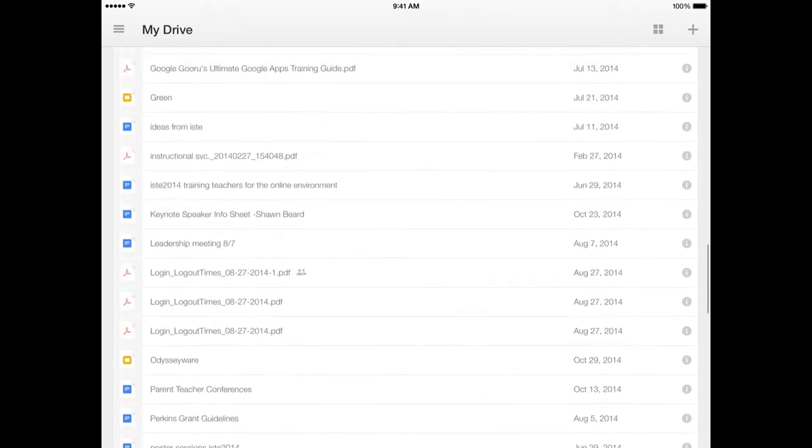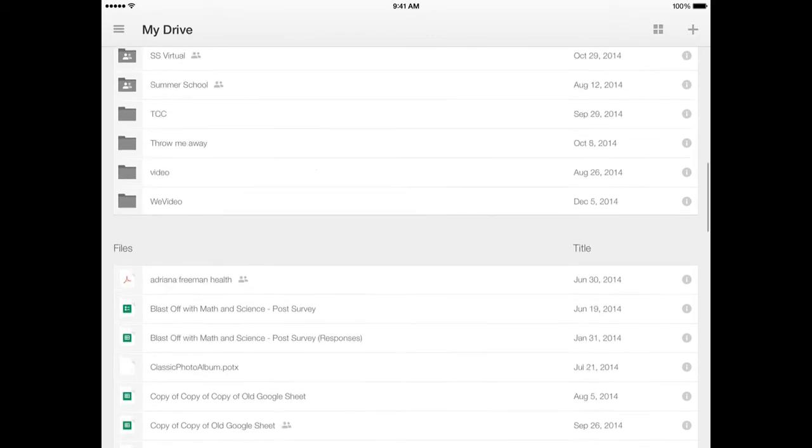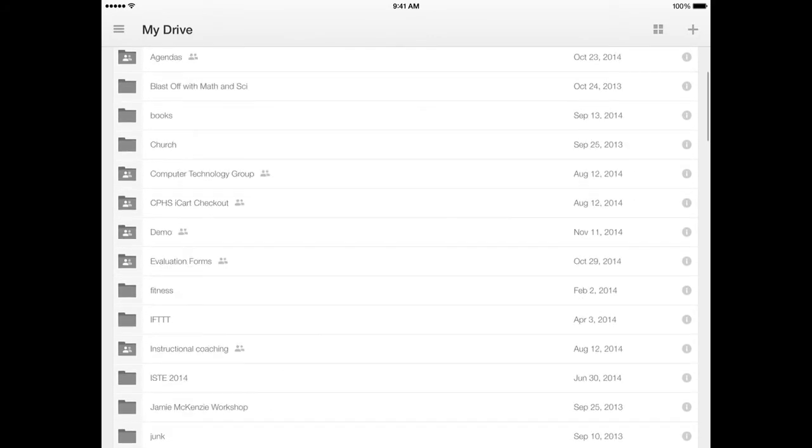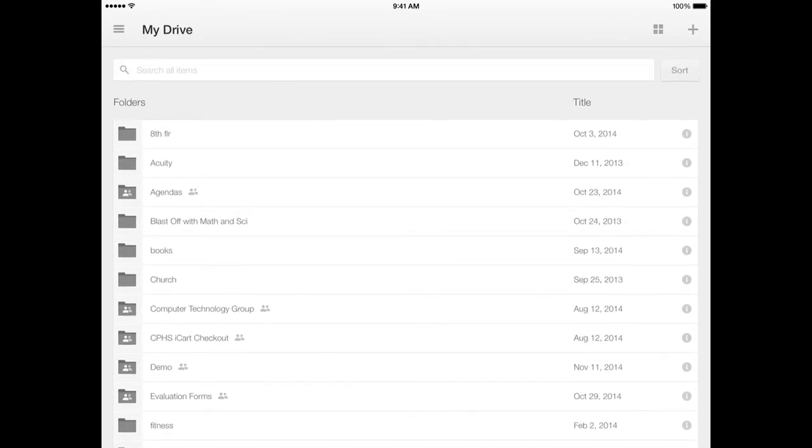So now if I want to turn that in, all I have to do is go to Google Classroom and then click to upload from my Google Drive and I can turn that assignment in, very quick and simple.